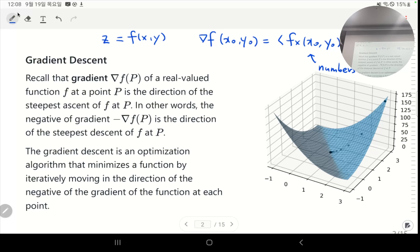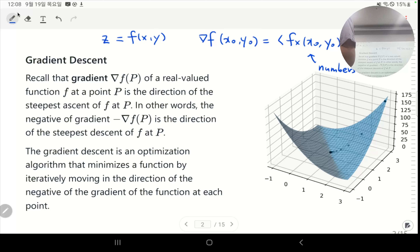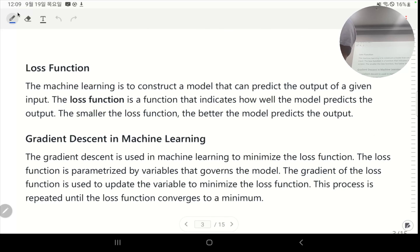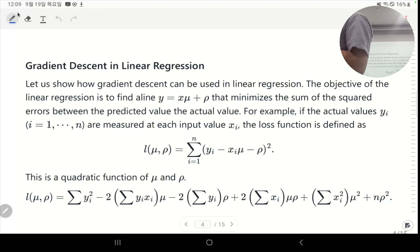If you take the opposite direction of the gradient, the function decreases the fastest. That's the essence of any artificial intelligence or deep learning mechanism, because what you want is to minimize a certain function. If the function is minimized, that's the optimal state. The function to be optimized is most often a loss function — an estimate of error — so you want to decrease the error as much as possible. This is the basis of gradient descent.